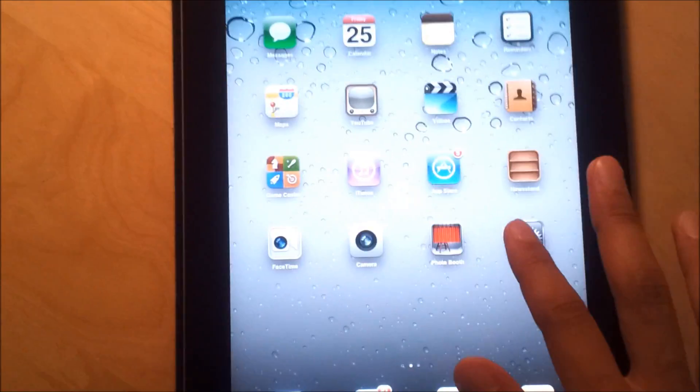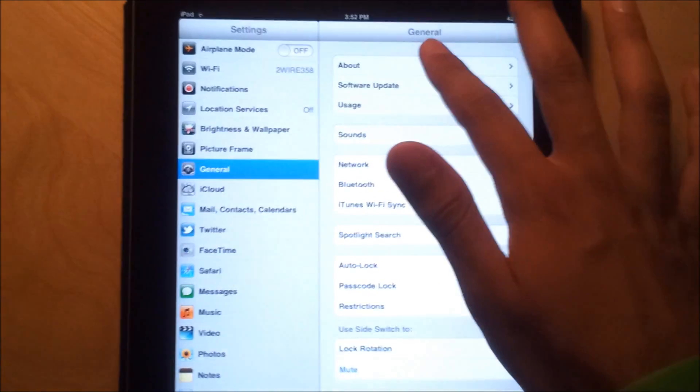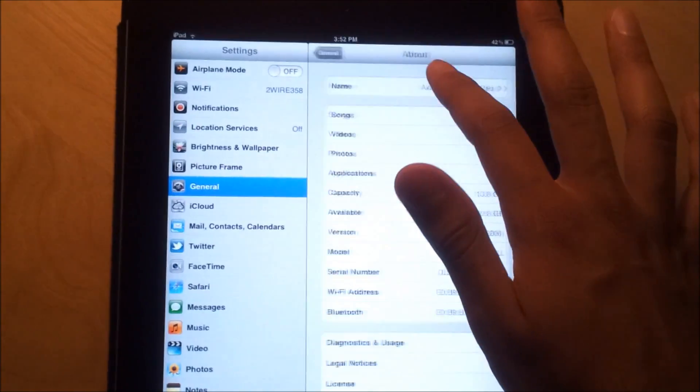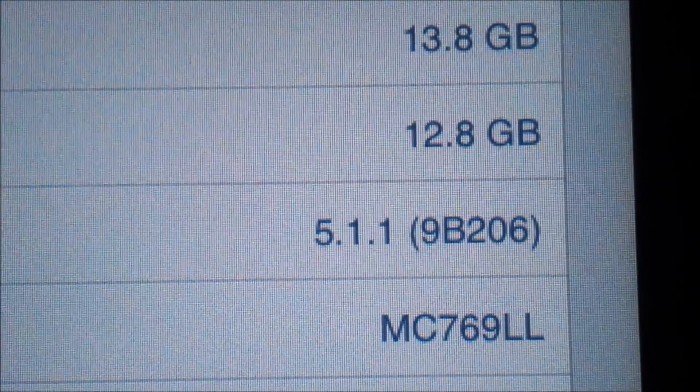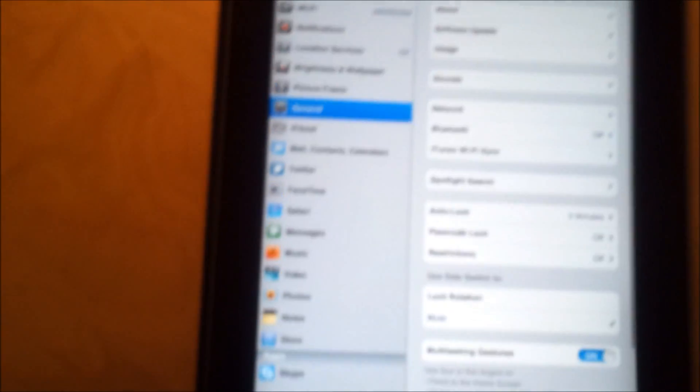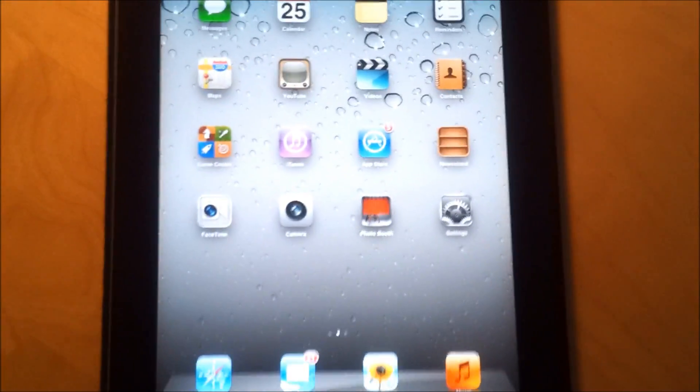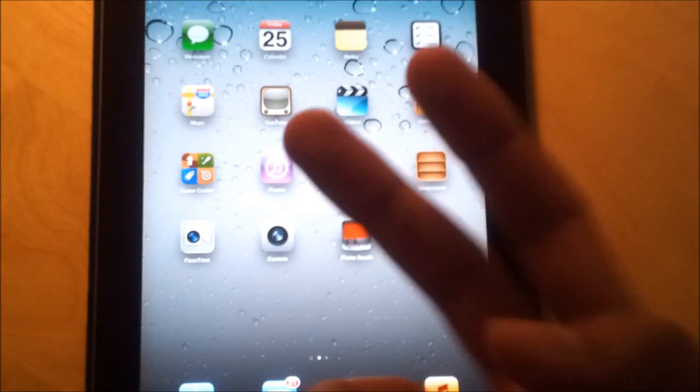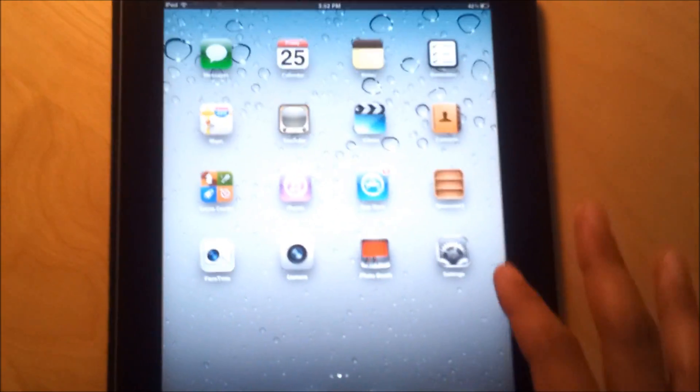Yeah, just to show you the about. And right here. This is the iPad 2 16GB version Wi-Fi. But this jailbreak will work on any 5.1.1 device. Including the 4S or the iPad 3. And right here.